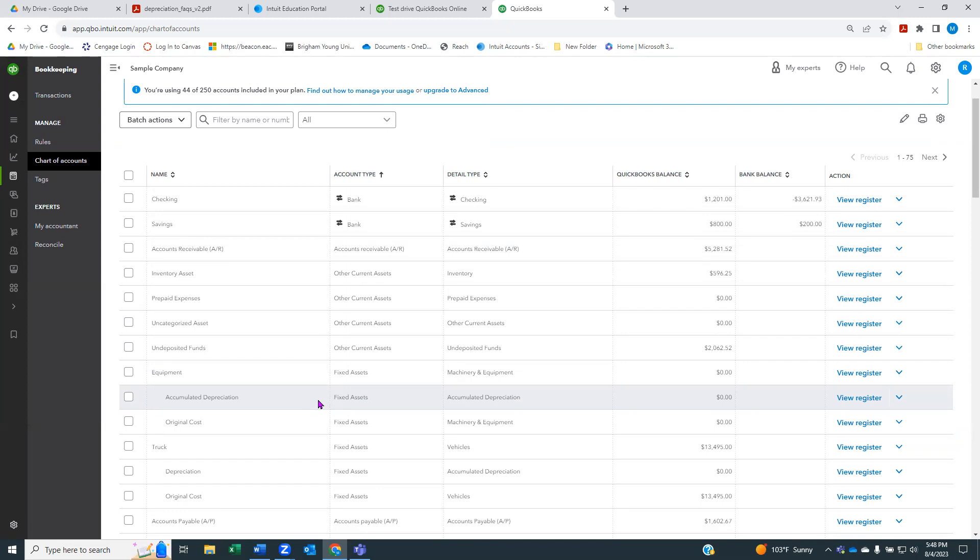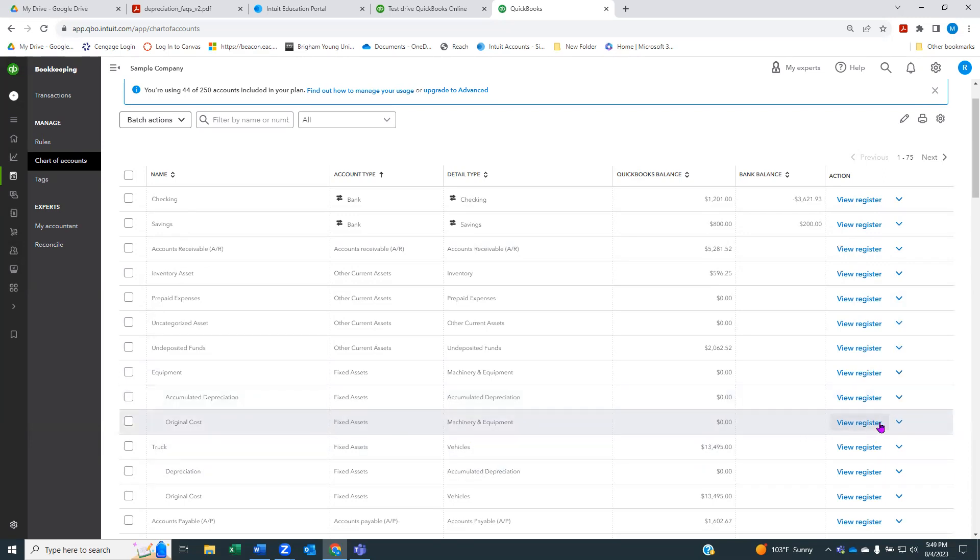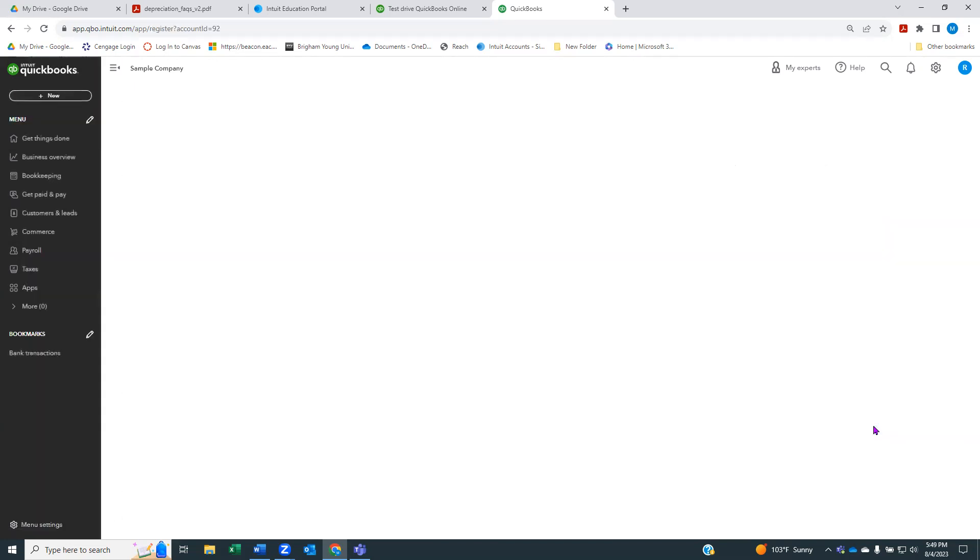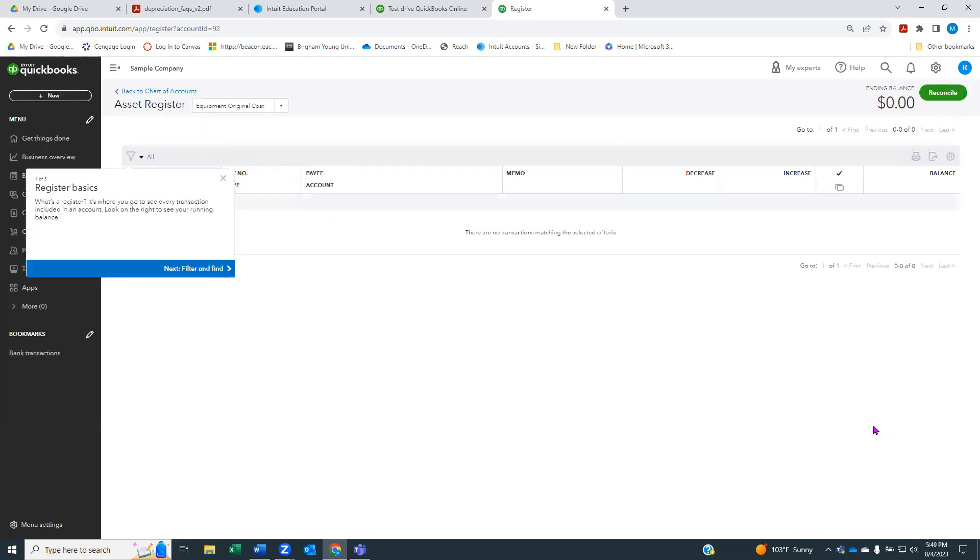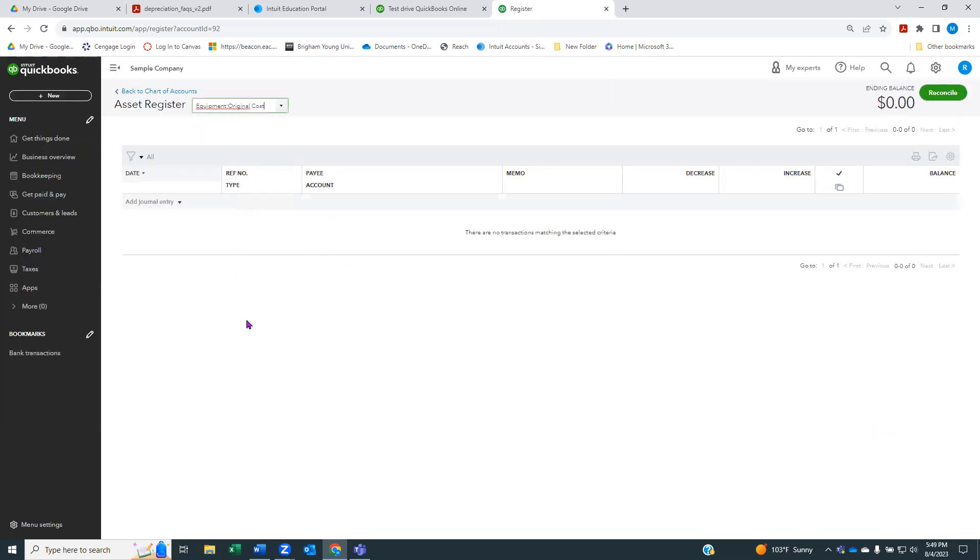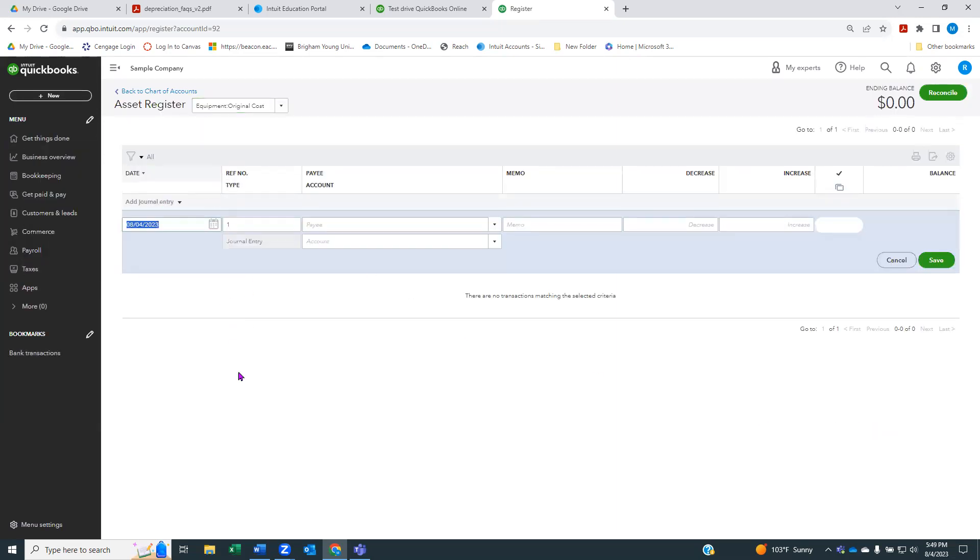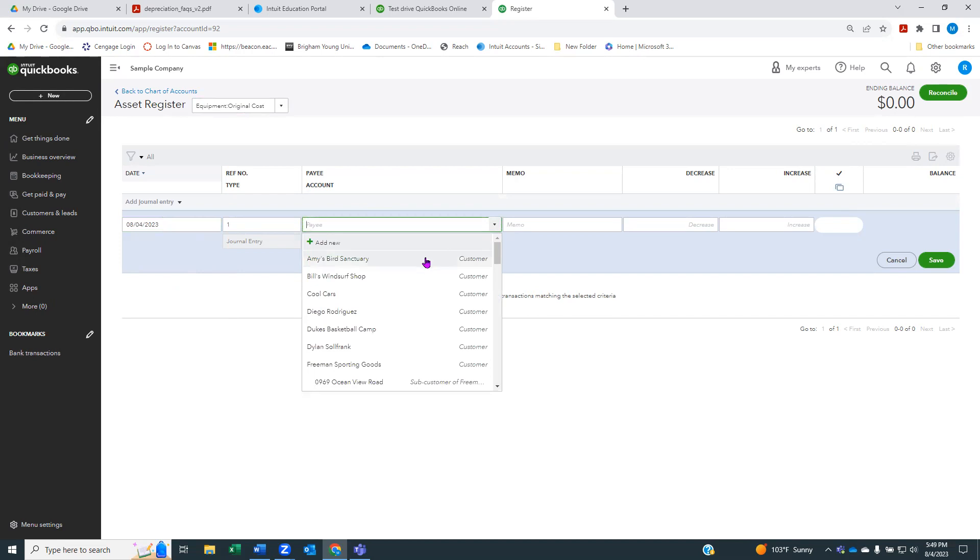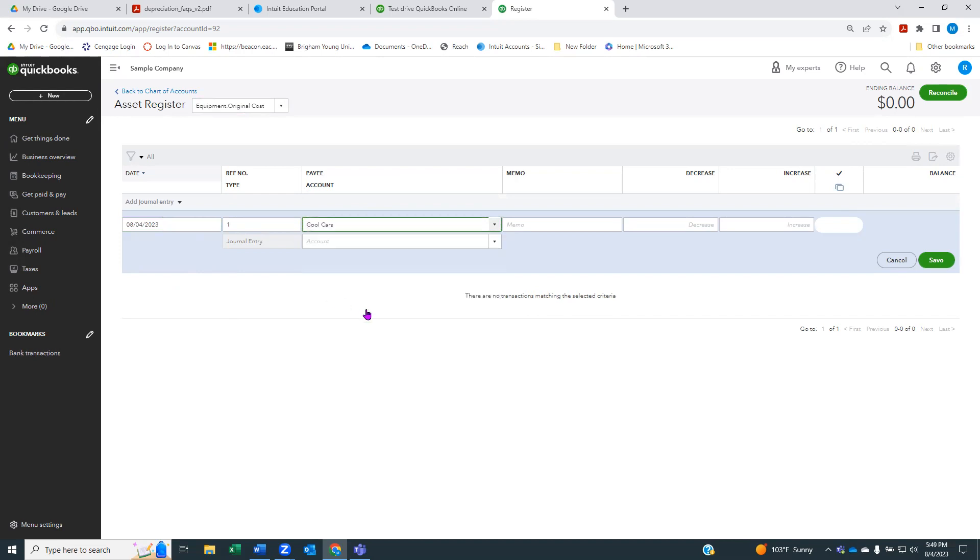If you use QuickBooks at all, you already know that you can kind of do it forward or backward. I could go to the checking account if I'm paying cash or paying with my checking account, and I can enter or write a check there for the equipment and choose which accounts. Or I could go to the equipment account and view the register and do it from that register. I'm just going to go to my equipment register. I'm going to add a journal entry.